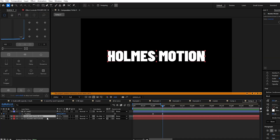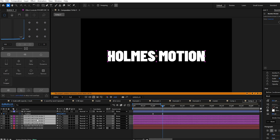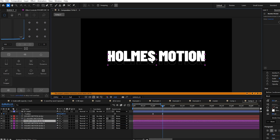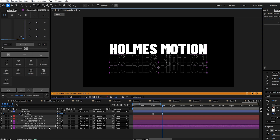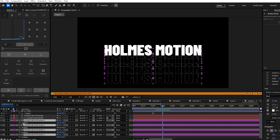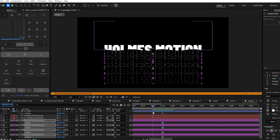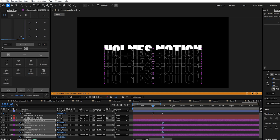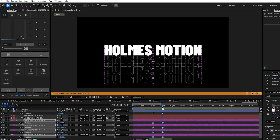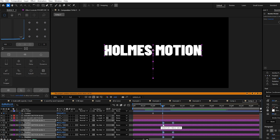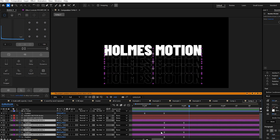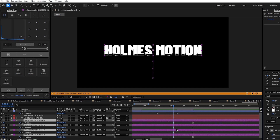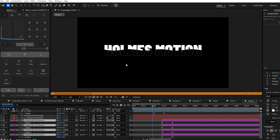Duplicate the stroke layer four times. Highlight these, change the label color, and drag them below. Hand-position them a bit below the original, increasing the distance each time so they start close together and gradually get further apart. Highlight them, press P to reveal position, add a position keyframe, and drag the playhead back to the first keyframe of the mask. Use the align tool to bring them back to the center of the composition.